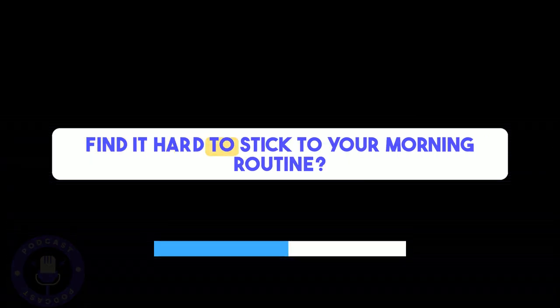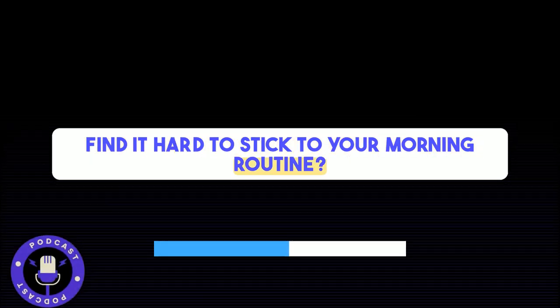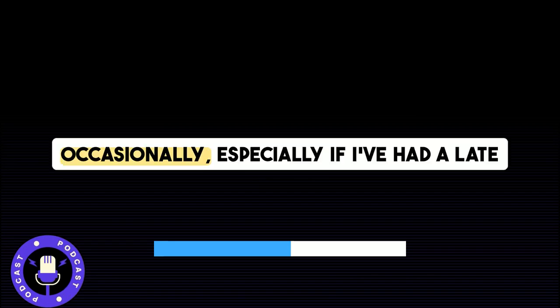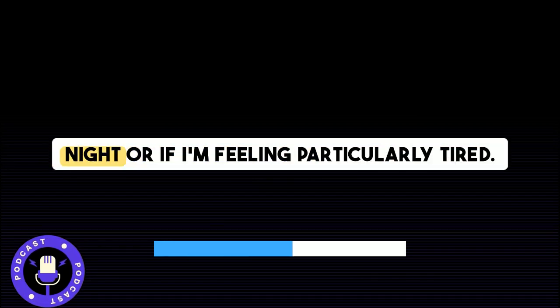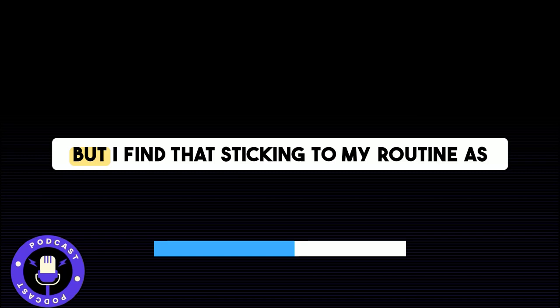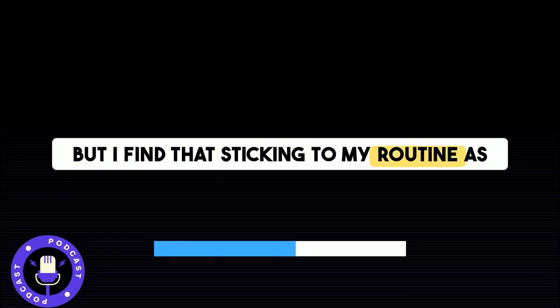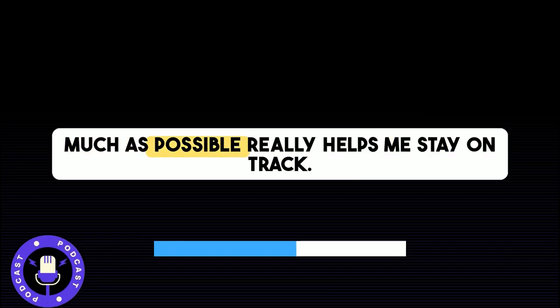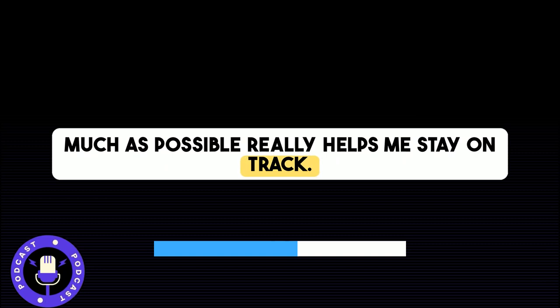Do you ever find it hard to stick to your morning routine? Occasionally, especially if I've had a late night or if I'm feeling particularly tired. But I find that sticking to my routine as much as possible really helps me stay on track.